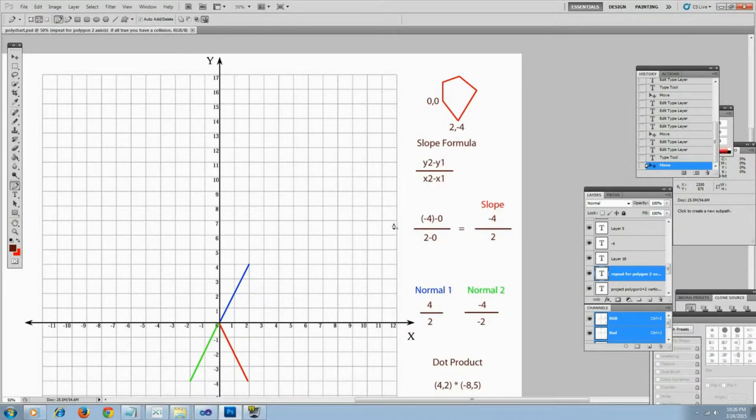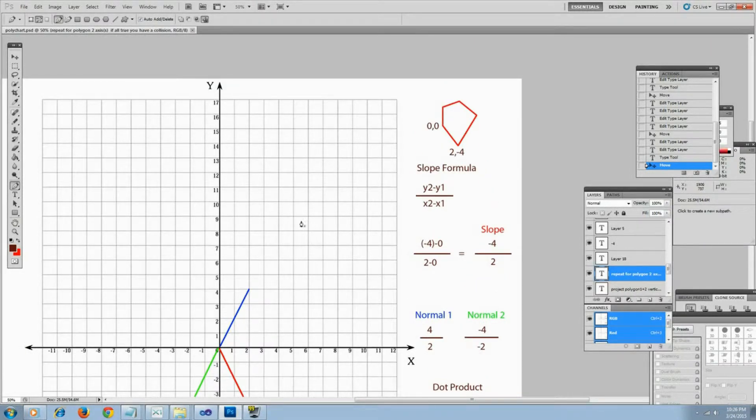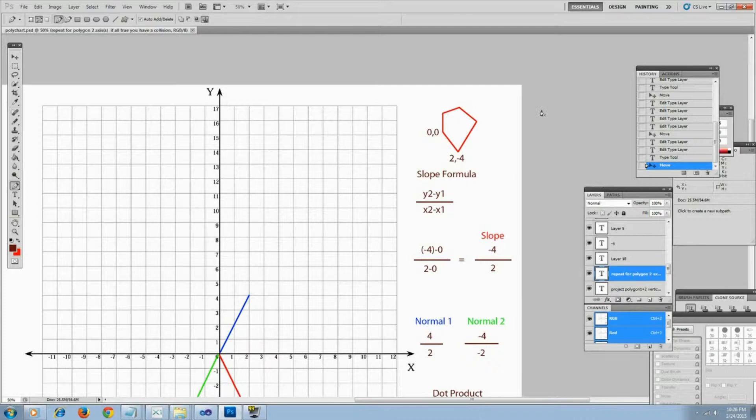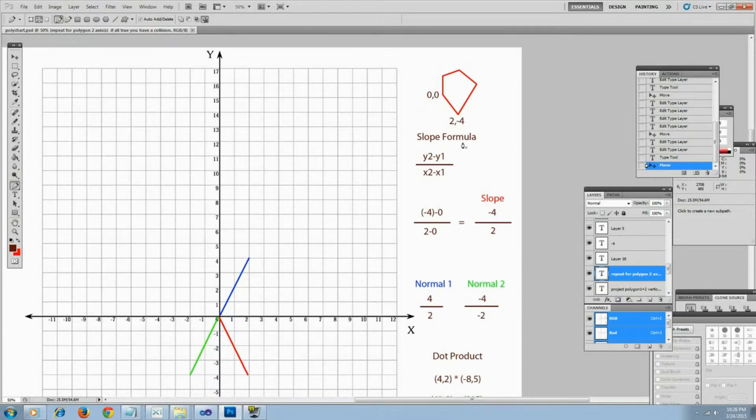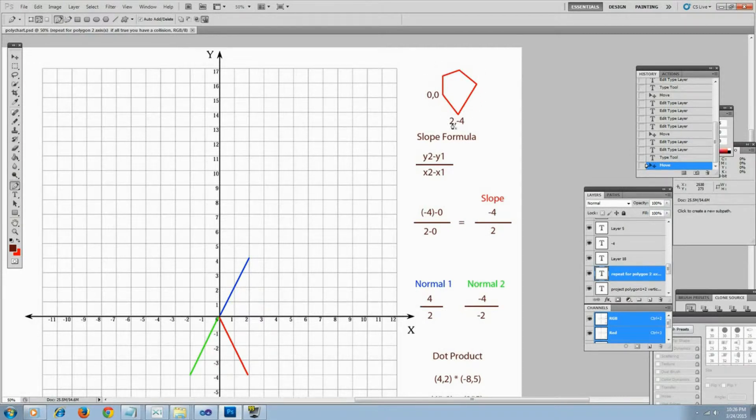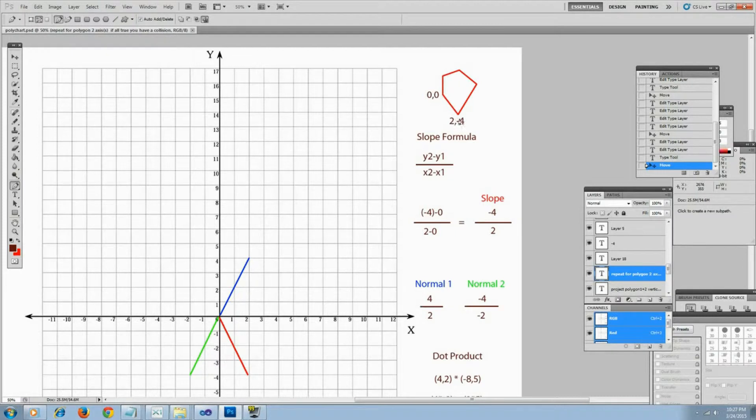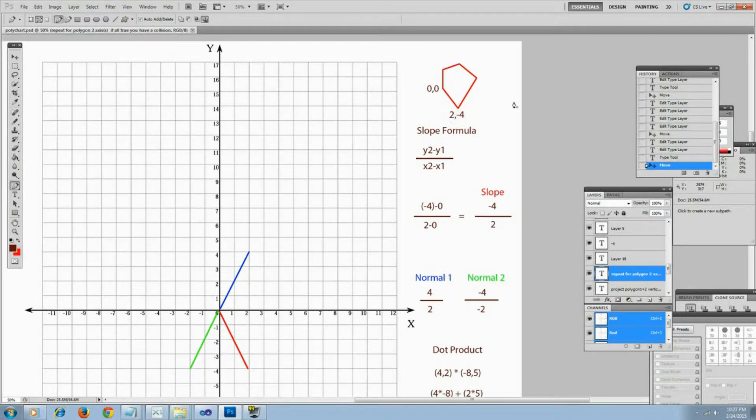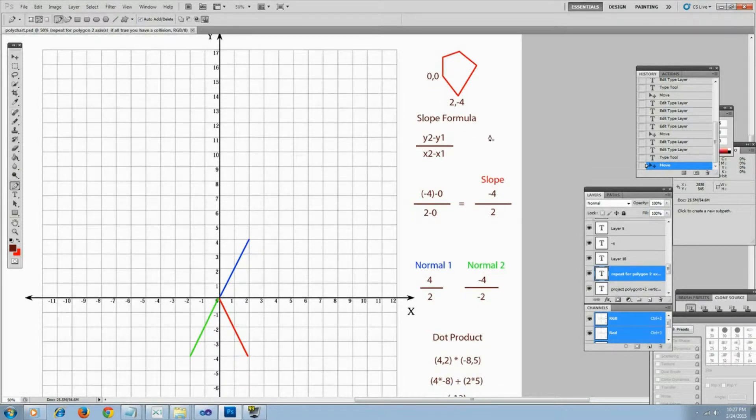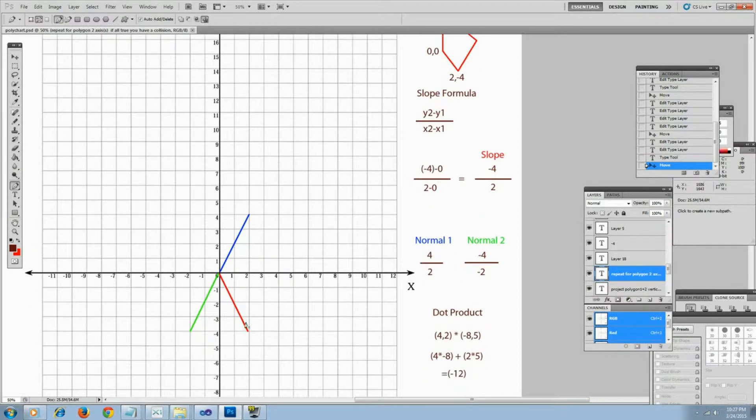So let's talk about the separating axis theorem a little bit. It's all over the internet, but basically what you're doing is you're taking all the axes from one polygon comparing them to the other. And how you do that is you take the slope formula and you get the slope. So negative 4 over 2, that's this line here. Then you pick a normal, invert the coordinate of the y or the x, and you get either this normal or this normal.